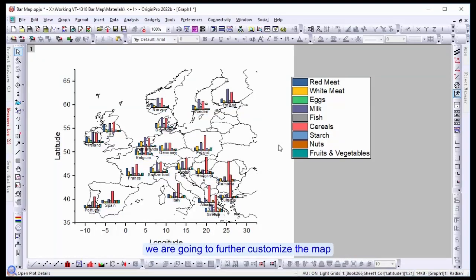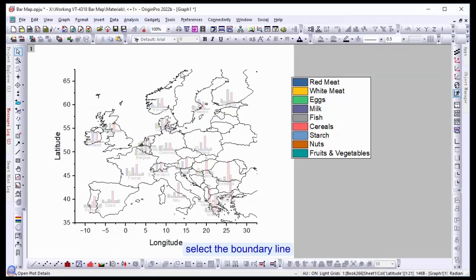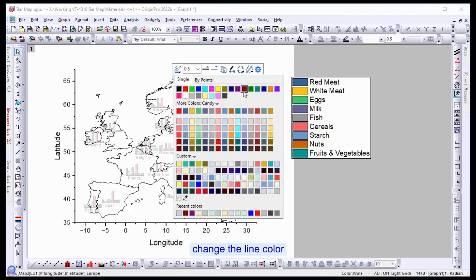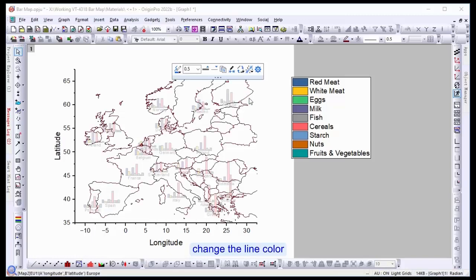We're going to further customize the map. Select a boundary line and change the line color. In this case, we're going to change the line color to brown.